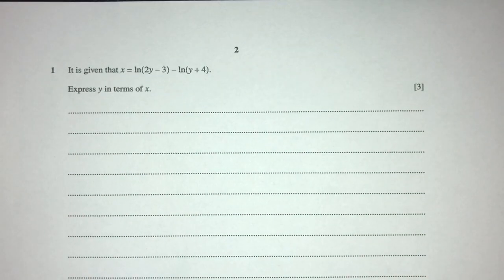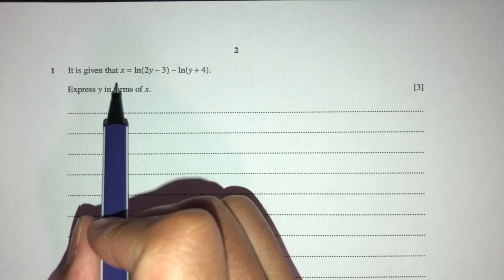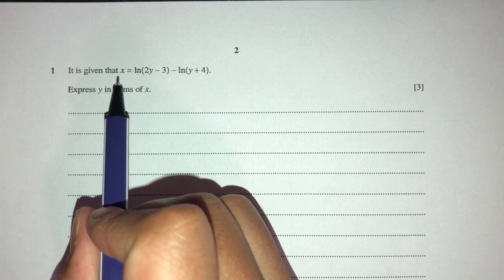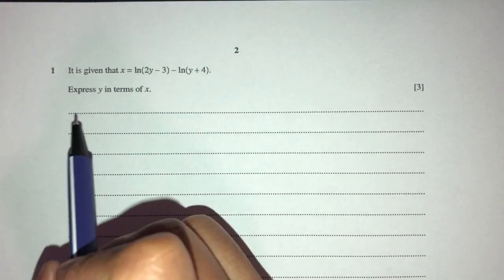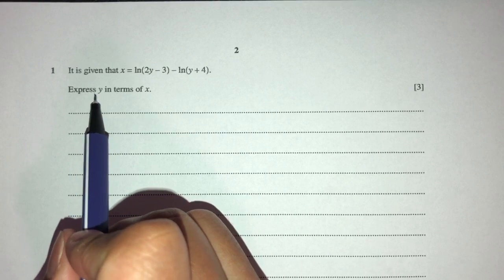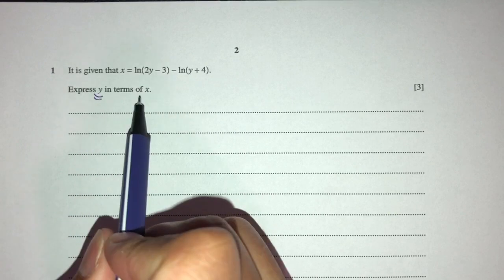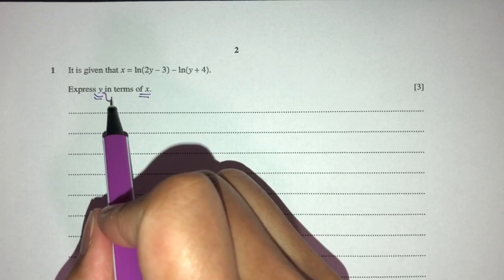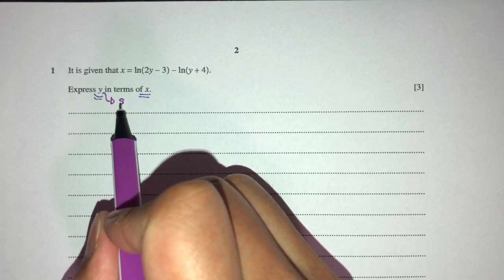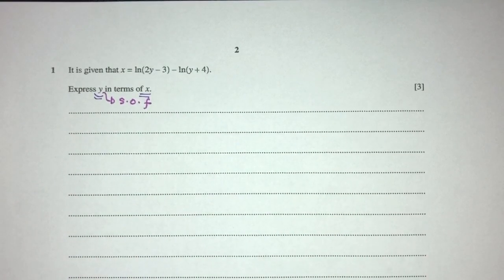So let's move on to question number 1. It is given that x is equal to this equation. Now the main question is to find y in terms of x — basically we have to make y become the subject of the formula. That's the main idea behind this question.